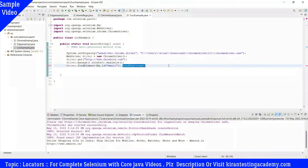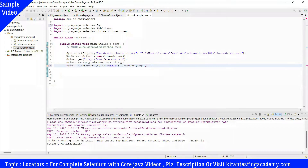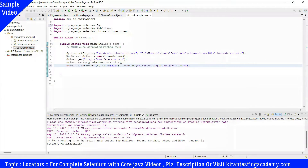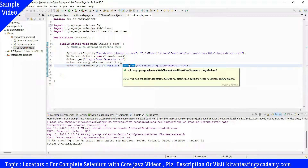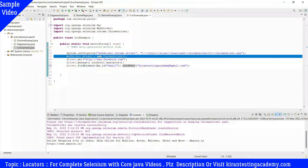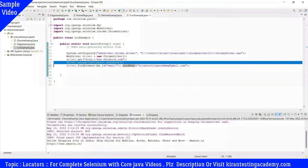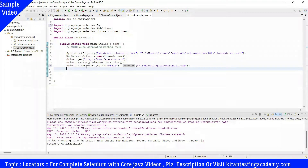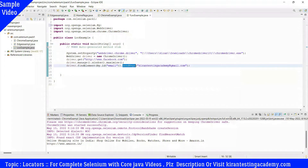So we write driver.findElement(By.id("email")).sendKeys("kirantestingacademy@gmail.com"). The Chrome driver will open the browser, open Facebook.com, maximize it, identify the email element by ID, and send the keys. Let's save and run the test.